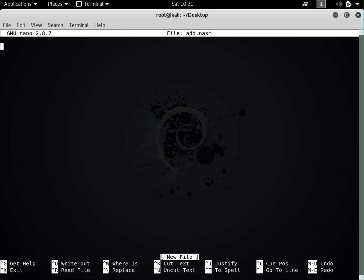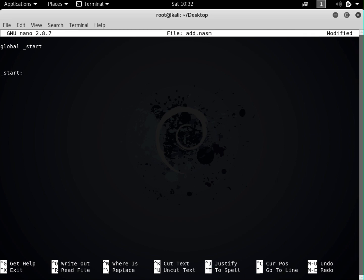If you are familiar with high-level programming languages like C and C++, you know that everything executes inside the main function — that's where your program starts and all functions are called from. The same concept applies in NASM assembly language. The first thing you do is specify the starting point by writing 'global _start'. This _start label defines where our program begins, so think of it as the main function.